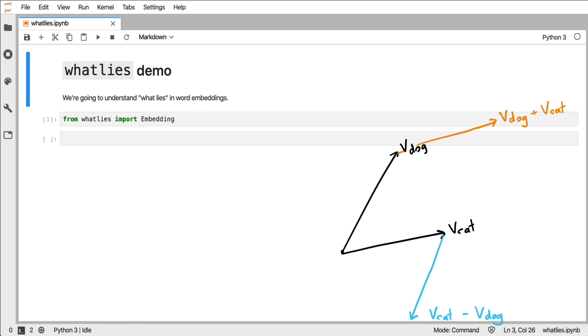But there are also some other operations that you can think of. For example, maybe you want to take the vector of dog and project that onto the vector of cat. Doing that will give you this vector. A projection, in this case of the vector dog onto the vector cat,